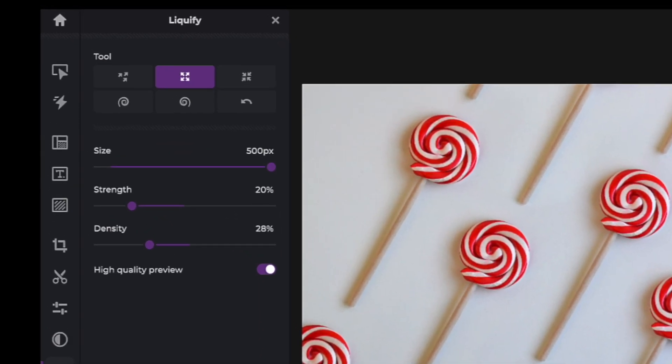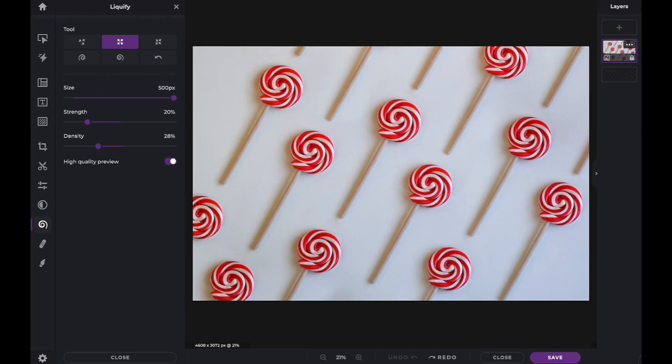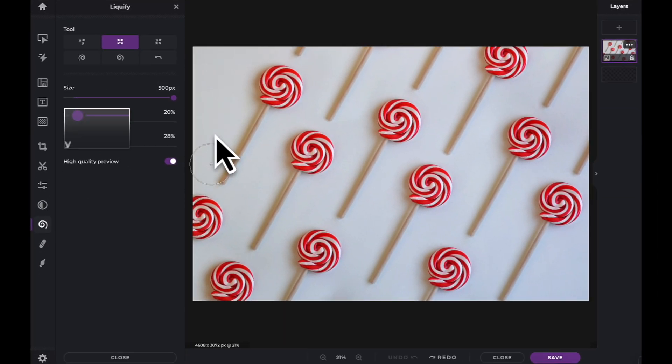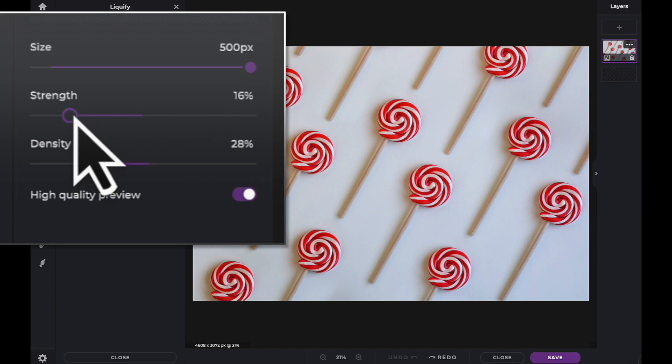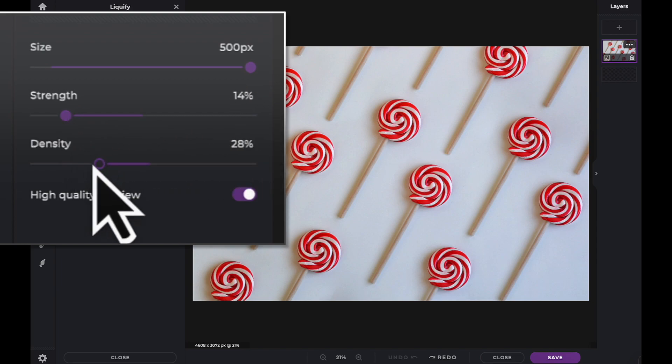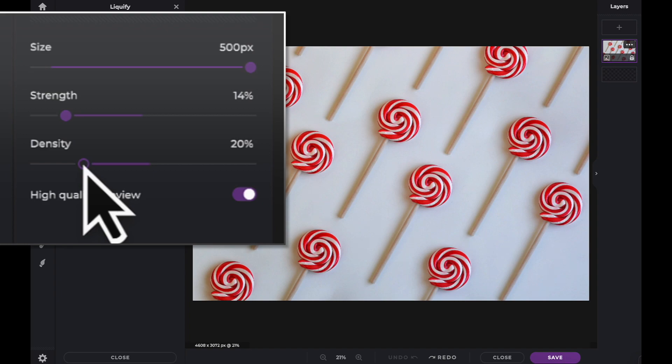Once the Enlarge tool has been selected, you are now presented with three sliders. The Size slider can be used to increase or decrease the size of the brush you will be using. The Strength slider will affect how far the pixels are moved. And the Density slider can increase or decrease the total number of pixels that will be moved.